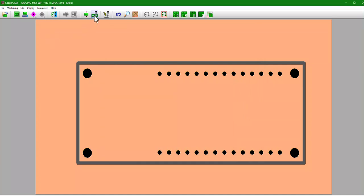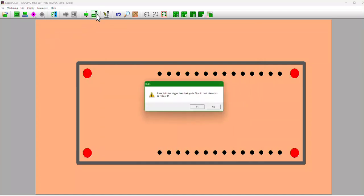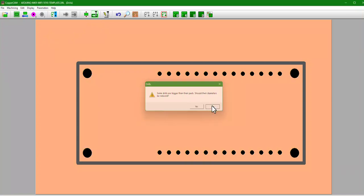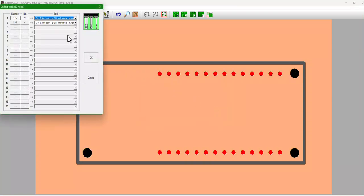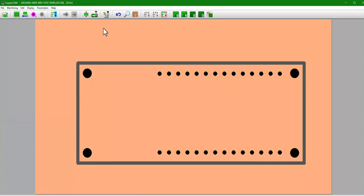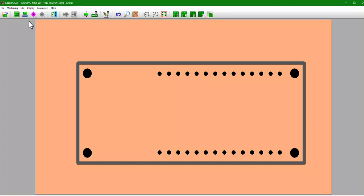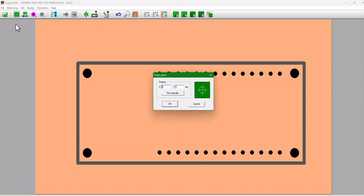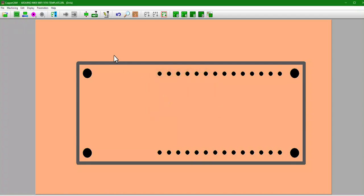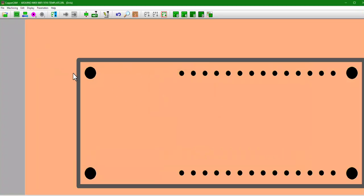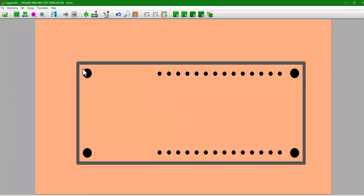We're going to go ahead and, yep, I'm not going to reduce those. Make sure our tools, so there's all the things we have to drill. We hit okay.